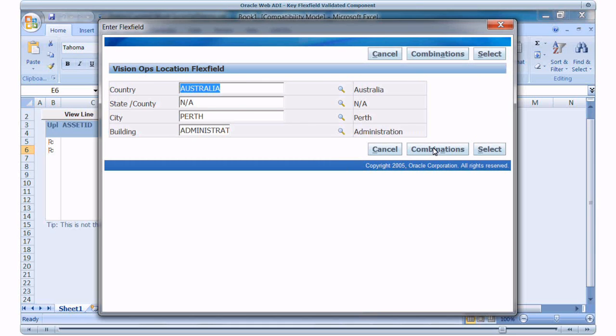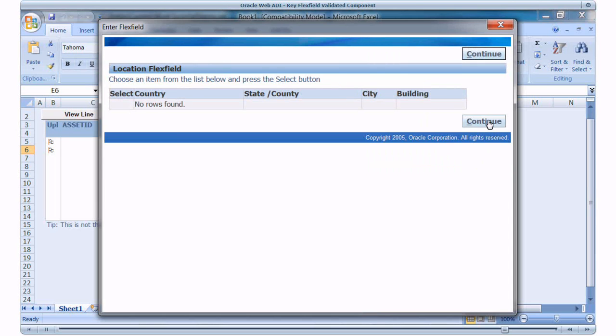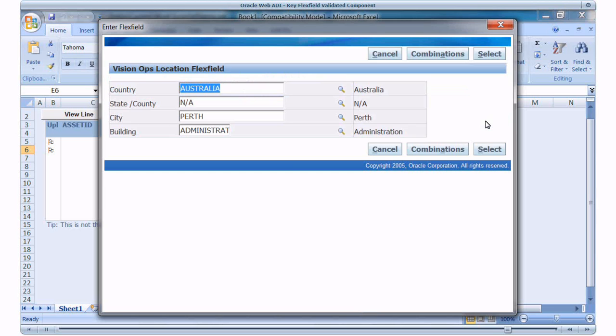I will select Administration as the building. Click Combinations. There are no existing combination with these values. Click Continue. Click Select.